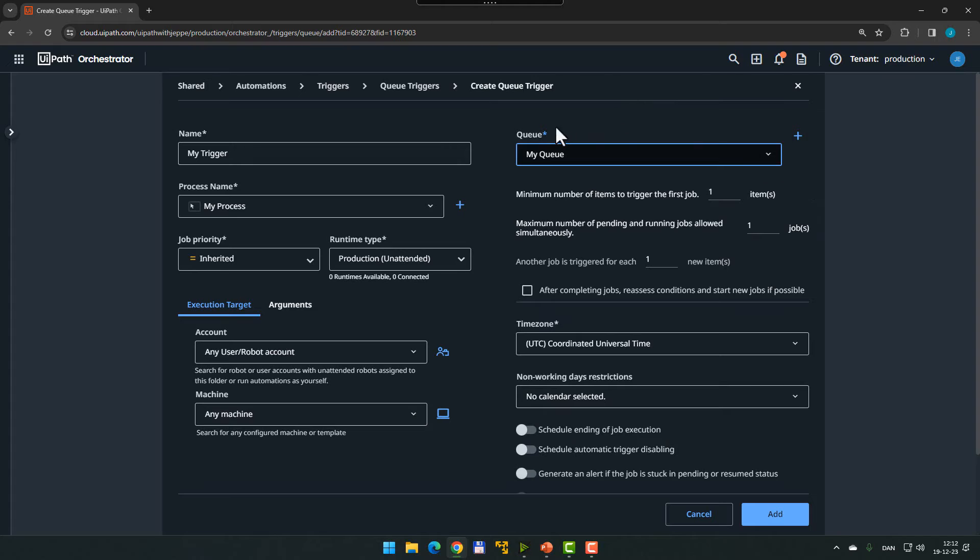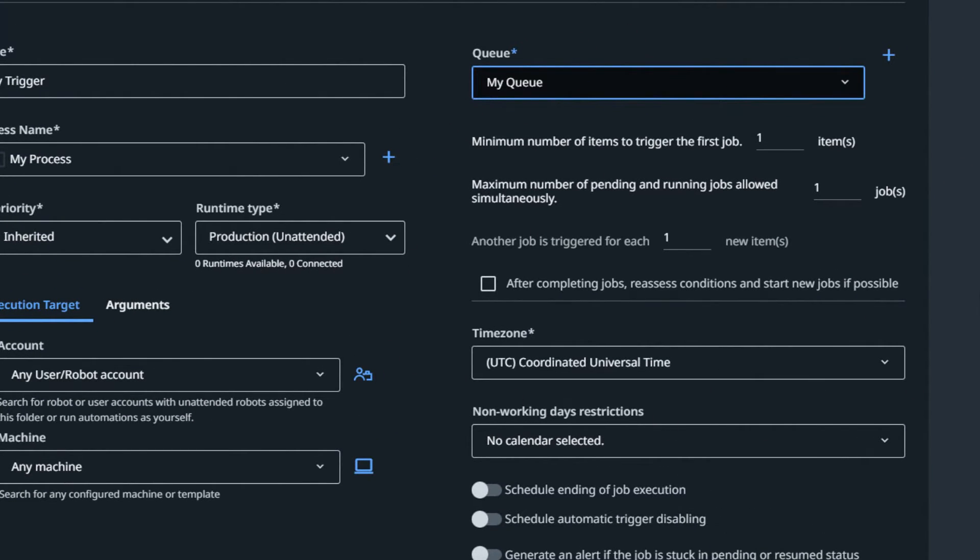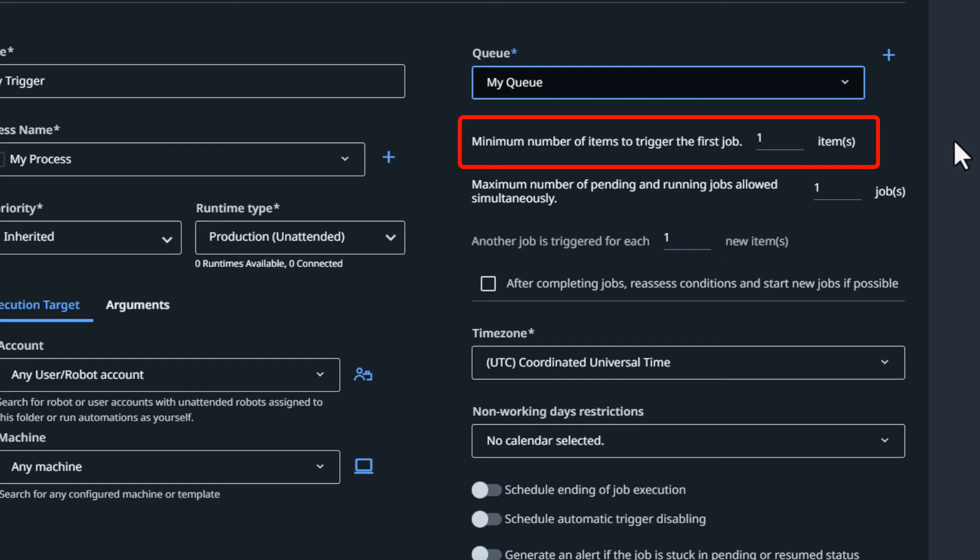The first interesting option is minimum number of items to trigger the first job. That simply defines how many items need to be put into the queue before you trigger the first job. By default this is set to one, so anytime anything is put into the queue this trigger will fire and run the process. But you don't always want that, because sometimes there's a lot of overhead in starting a process — you need to start up applications and shut them down again. Maybe you want the process to run only when there's a certain number of queue items, for reporting purposes and such. So we can set this to five, and now if we add four items to the queue the trigger is not going to fire, but if we add five items, it will fire.